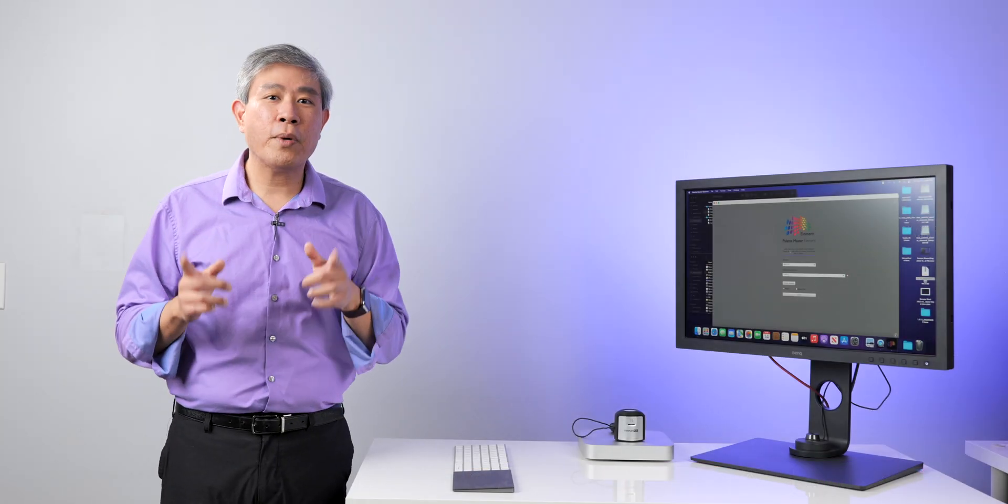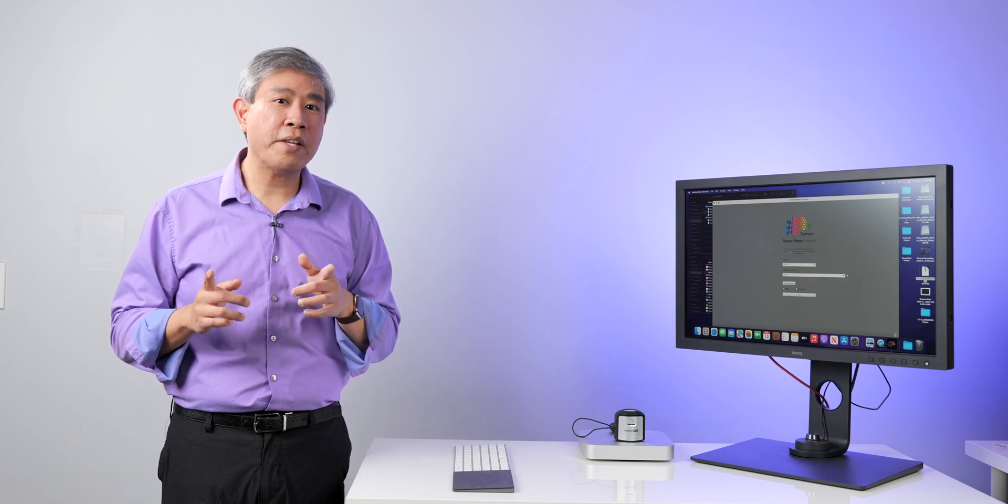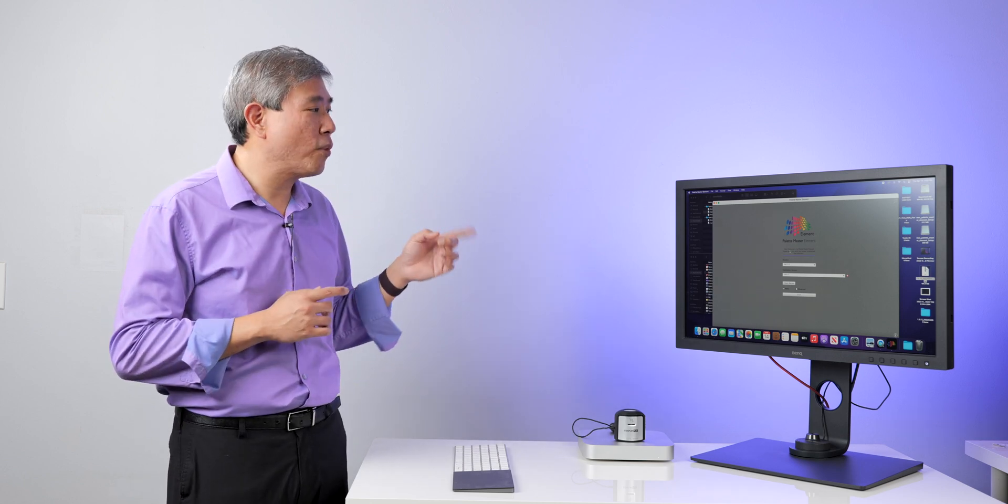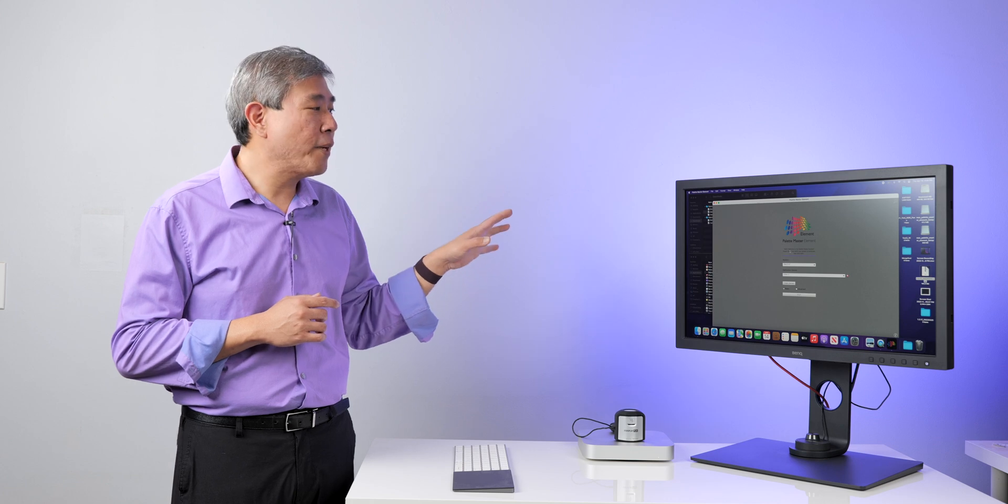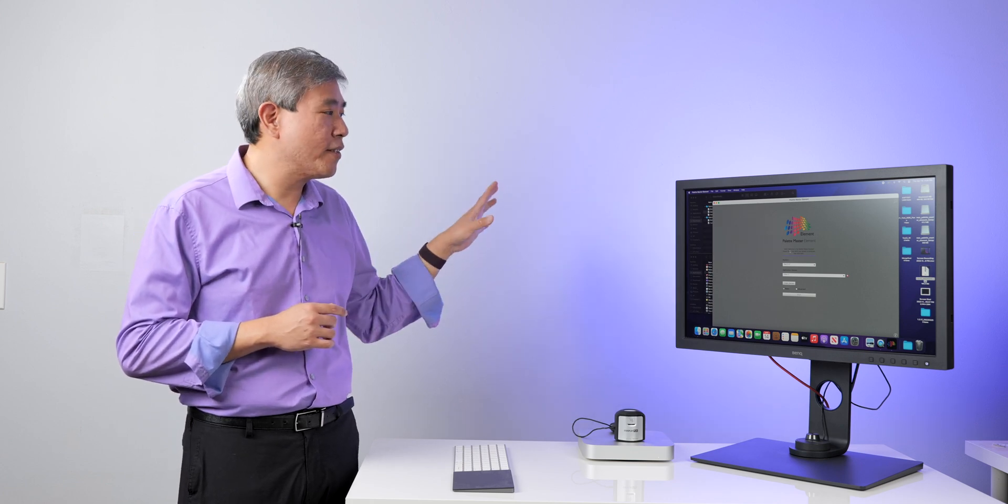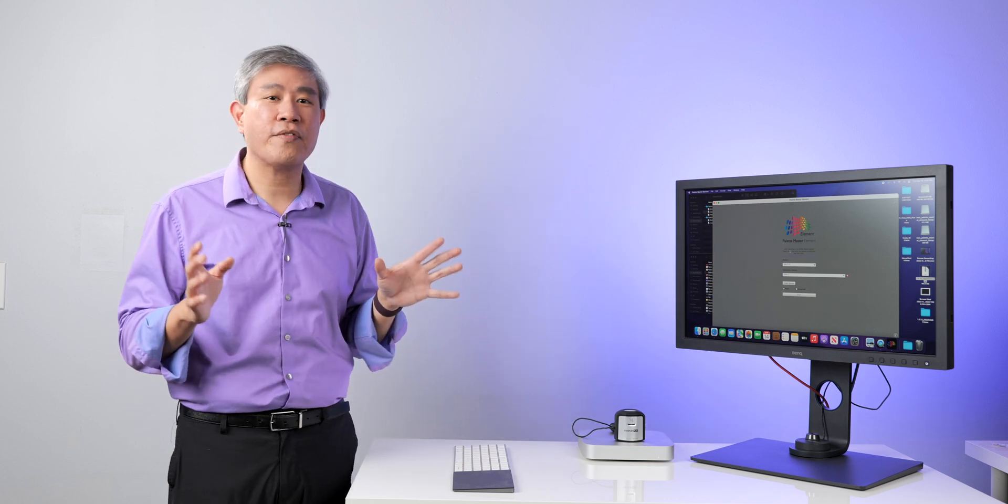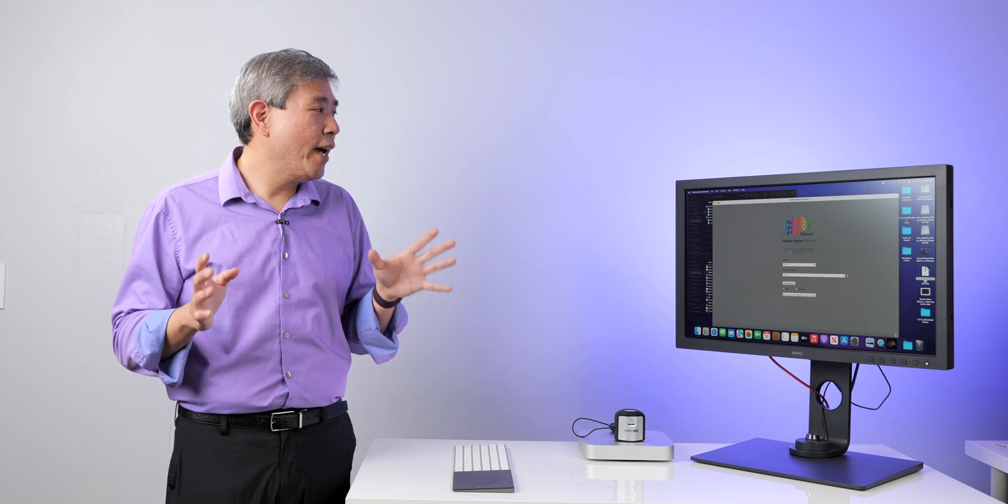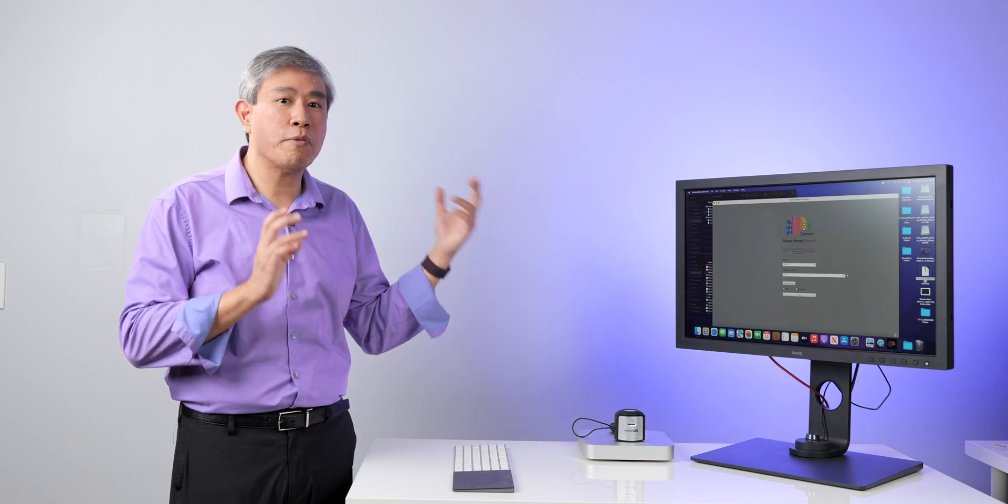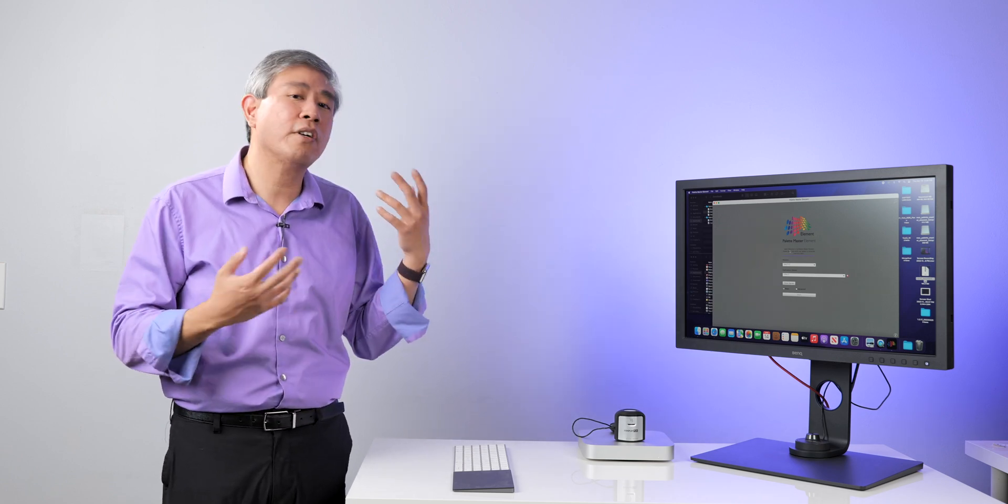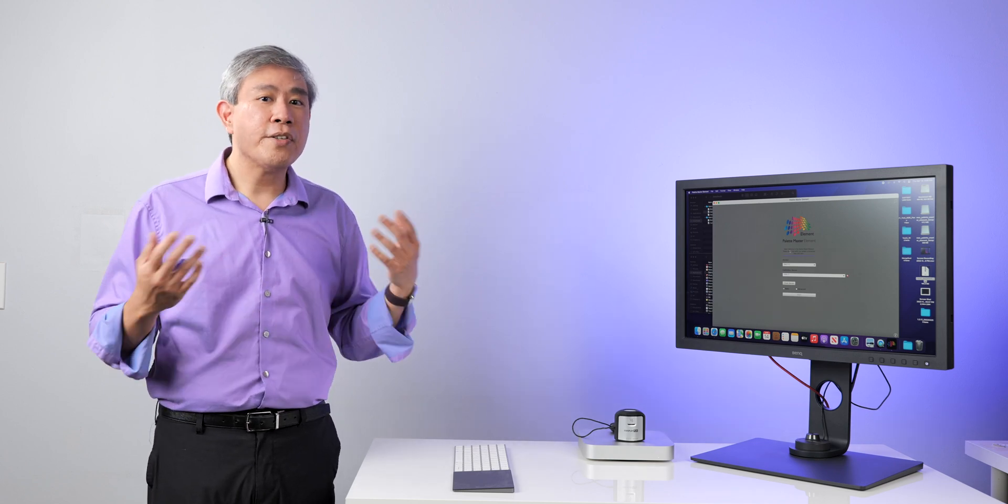So there you have it, a workaround to getting the latest Palette Master Element 1.3.17 running on your system. I have calibrated the display using this version on the system. It works just fine without any issues whatsoever. And in fact, I think this version does a much better job with calibration and color accuracy compared to 1.3.15.